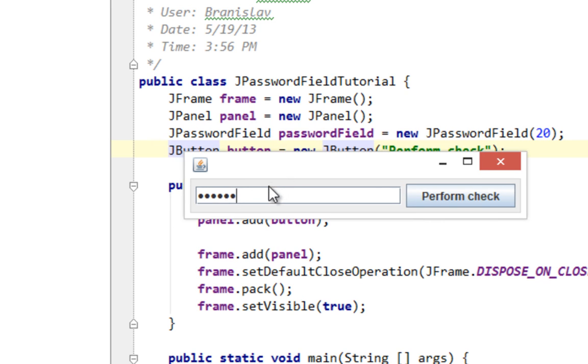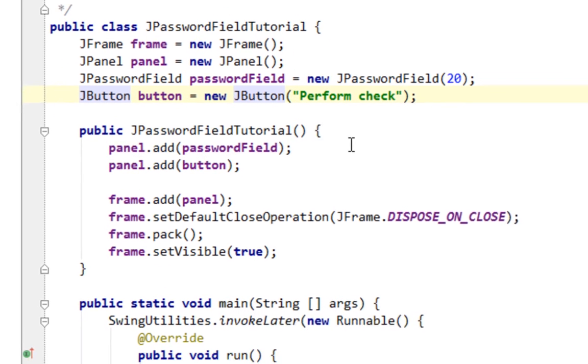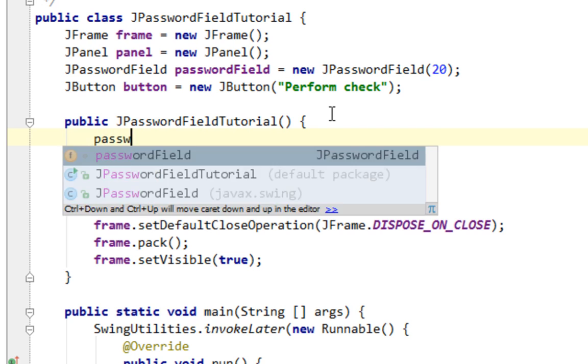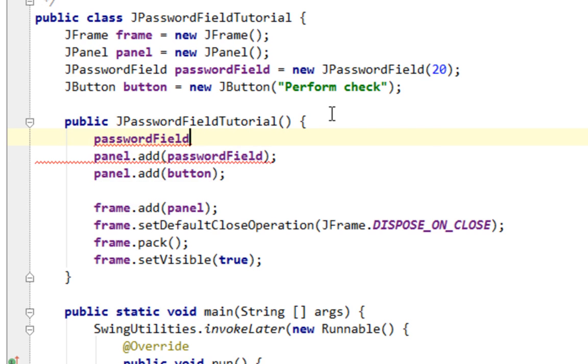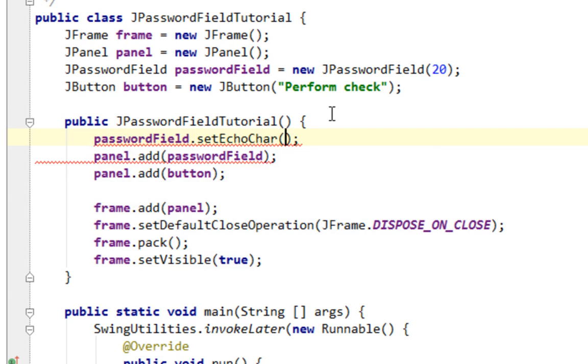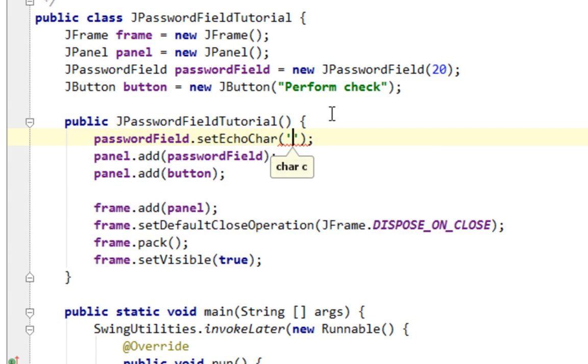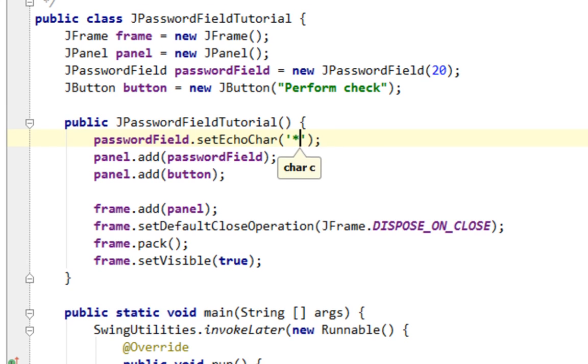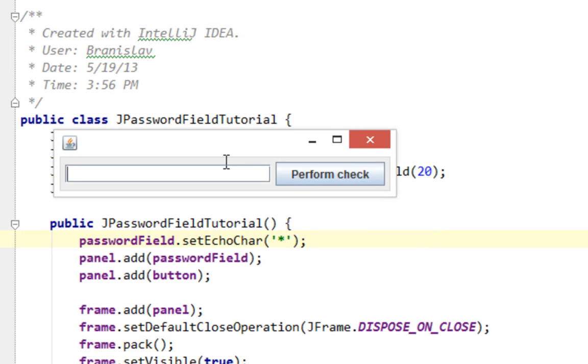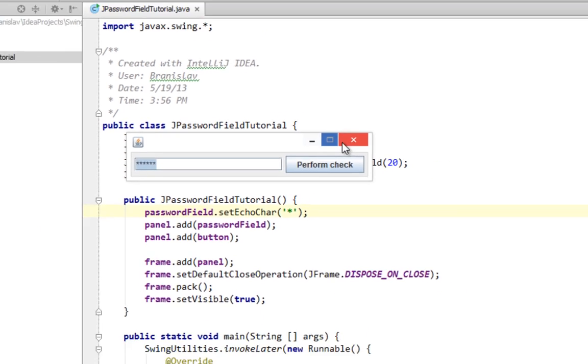And the first property I want to show you is how to set this so-called echo character. And you will do that basically by calling setEchoChar method. And here I can pass some character like asterisks for example. Now let's run this. And now if I try to type in some text, you will see these asterisks appearing inside of my JPasswordField.